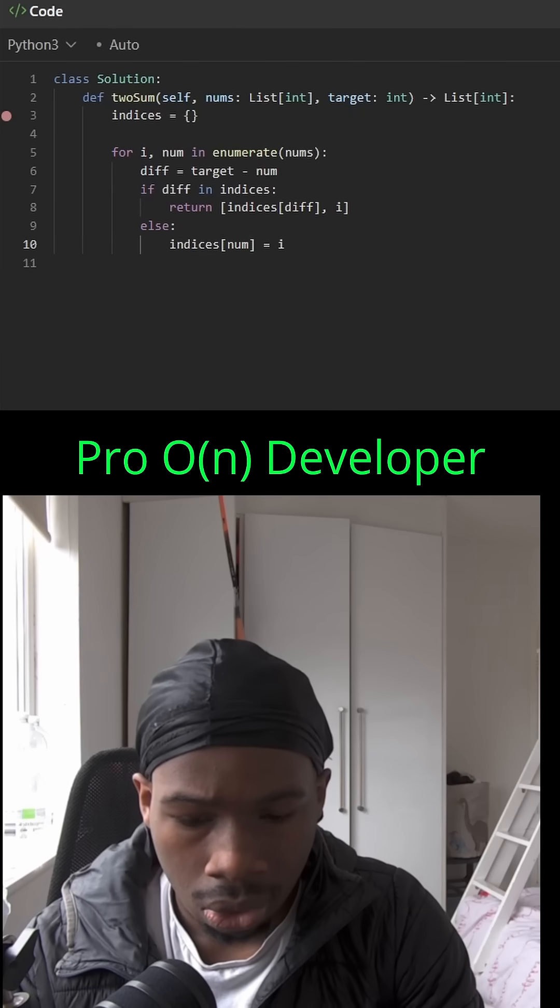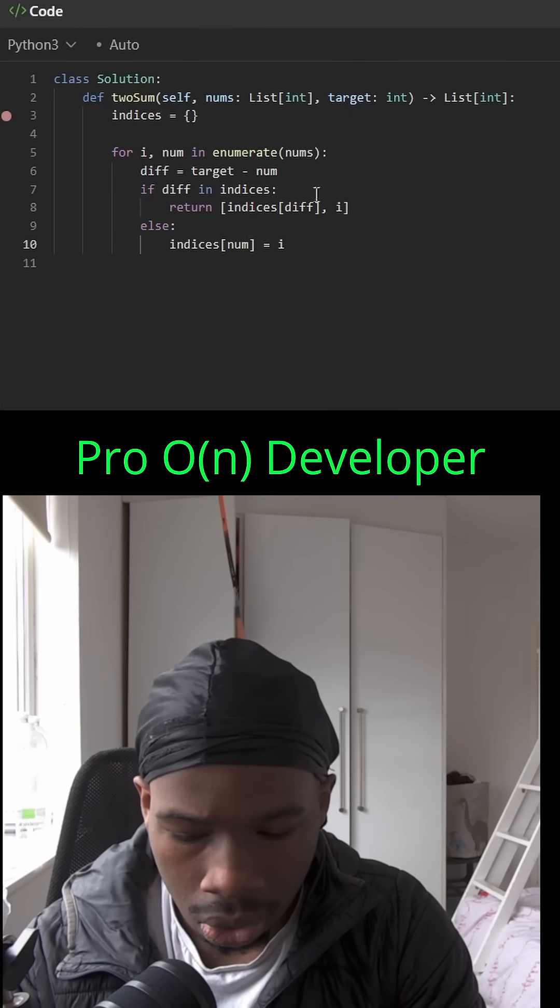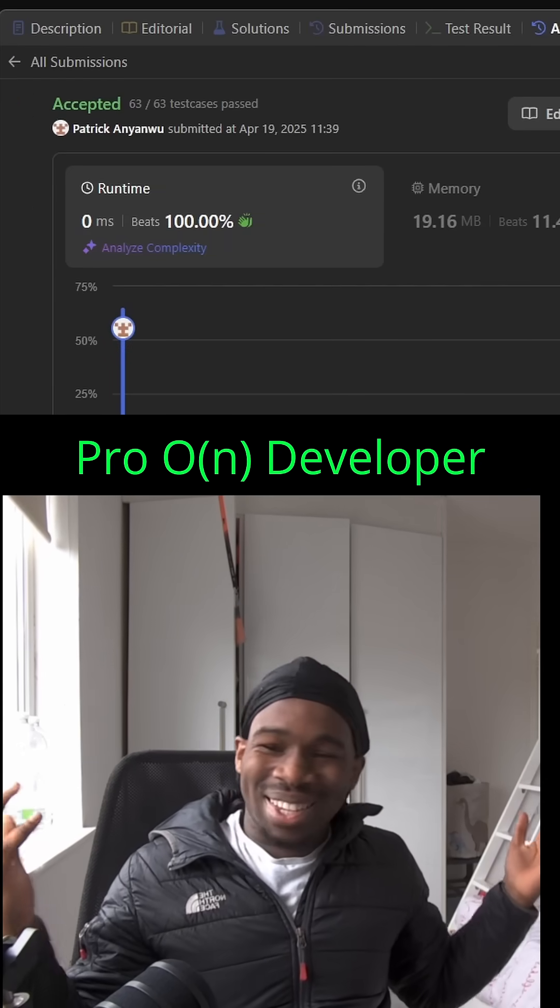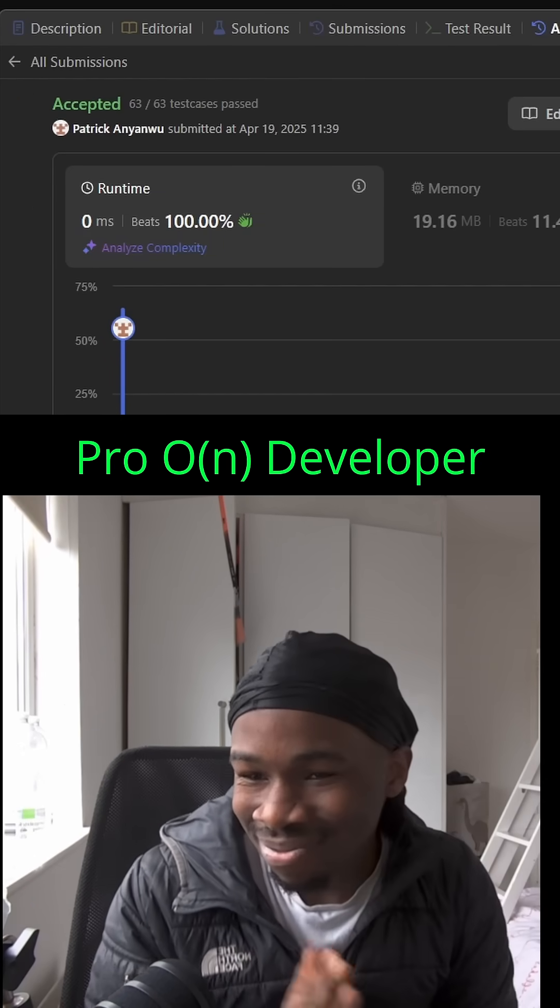Alright, let's test it out. Let's see... yep, perfect. As always, subscribe for more.